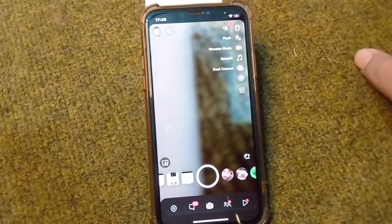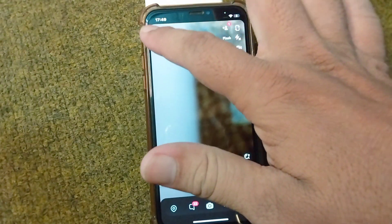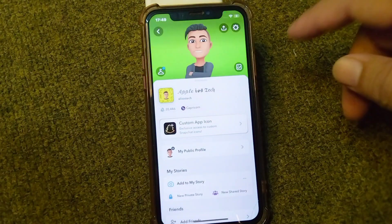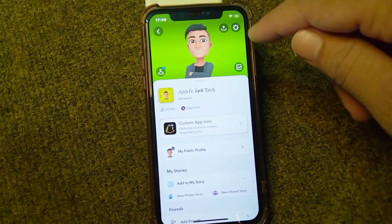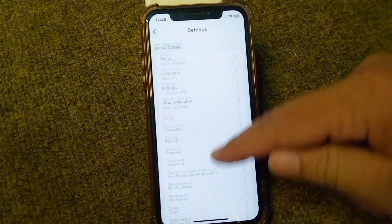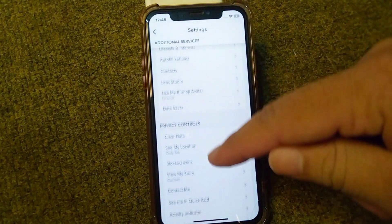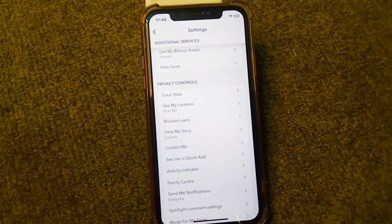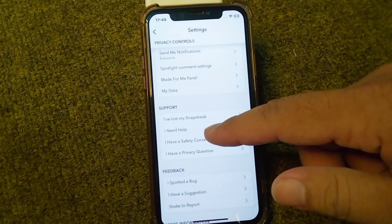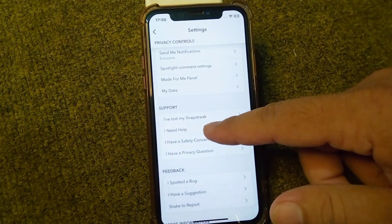First of all, open up your Snapchat and tap on your profile. From here, tap on the gear button for settings, and scroll all the way down and tap on 'I Need Help'.